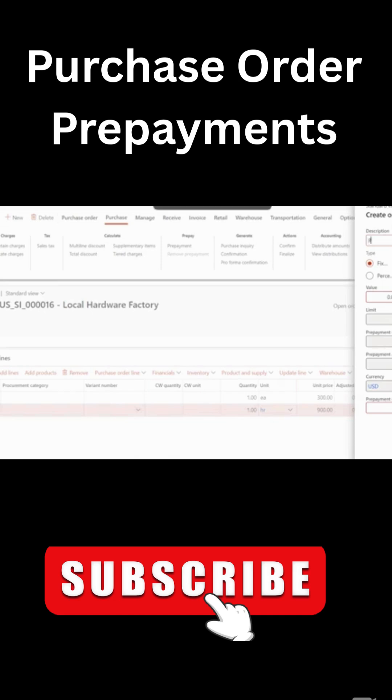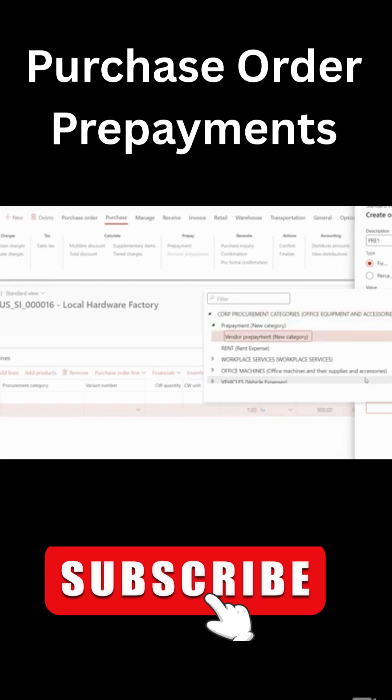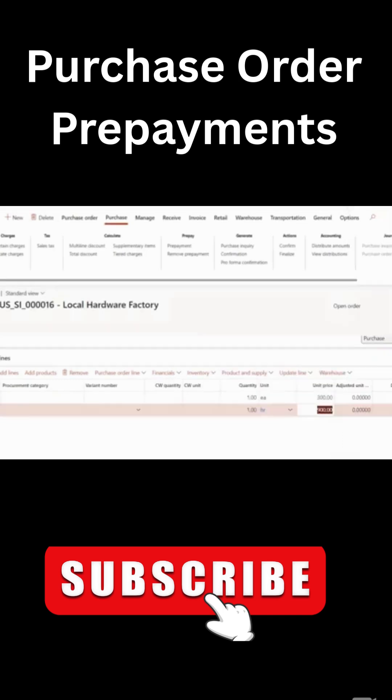So for now, I'll just pick prepayment one, fix the amount. And in this case, it's going to be 300. And then enter prepayment category. I will select this prepayment, vendor prepayment category. I just created it. And from here, I can save it. So now if you see it...